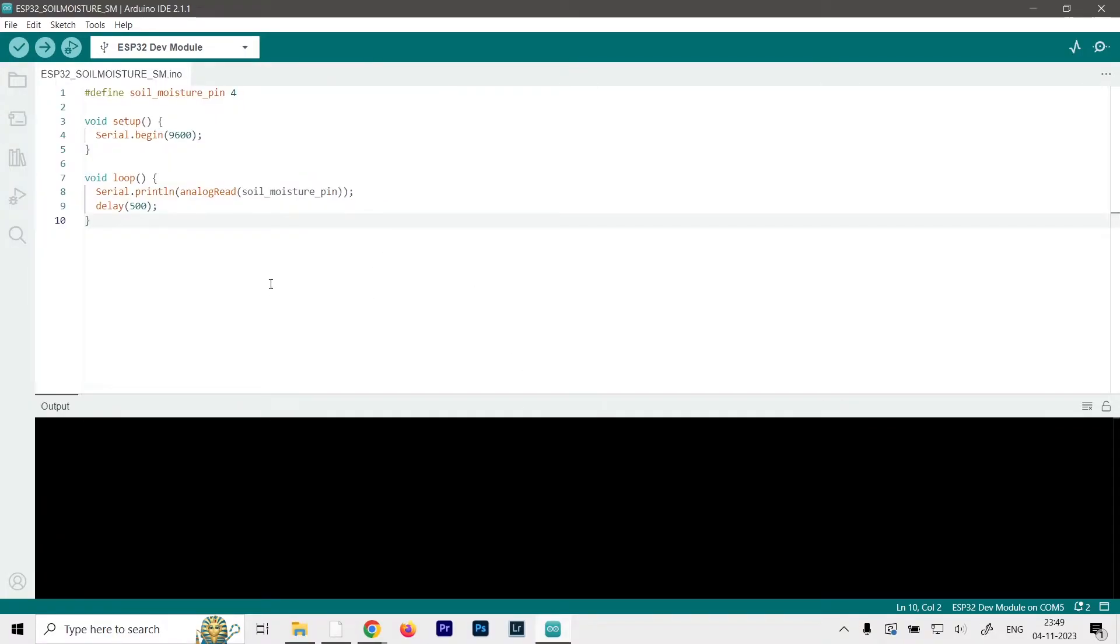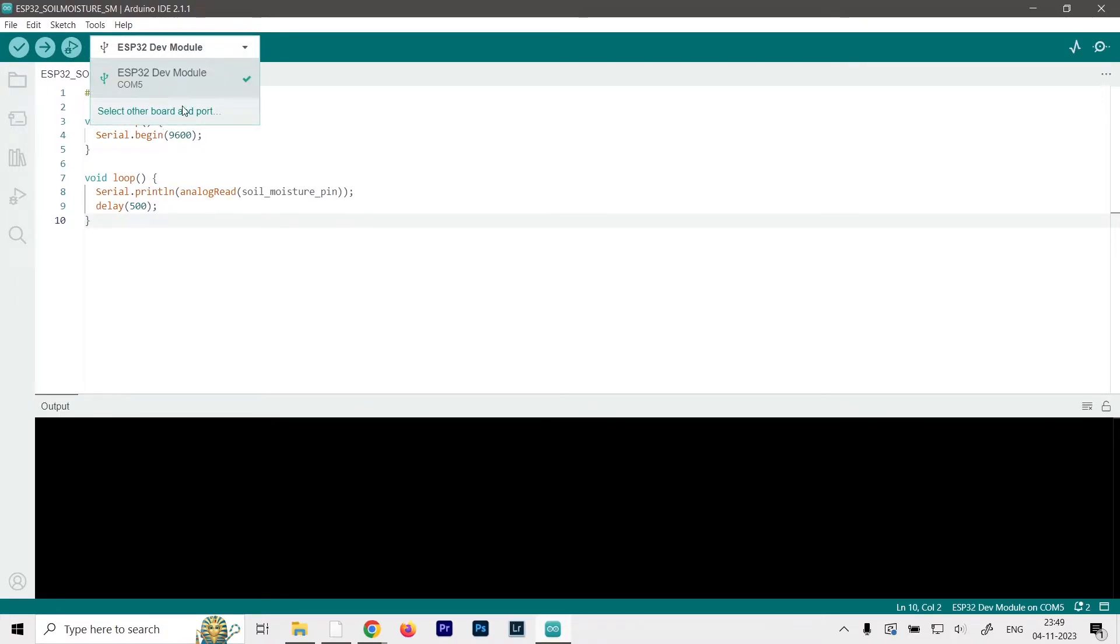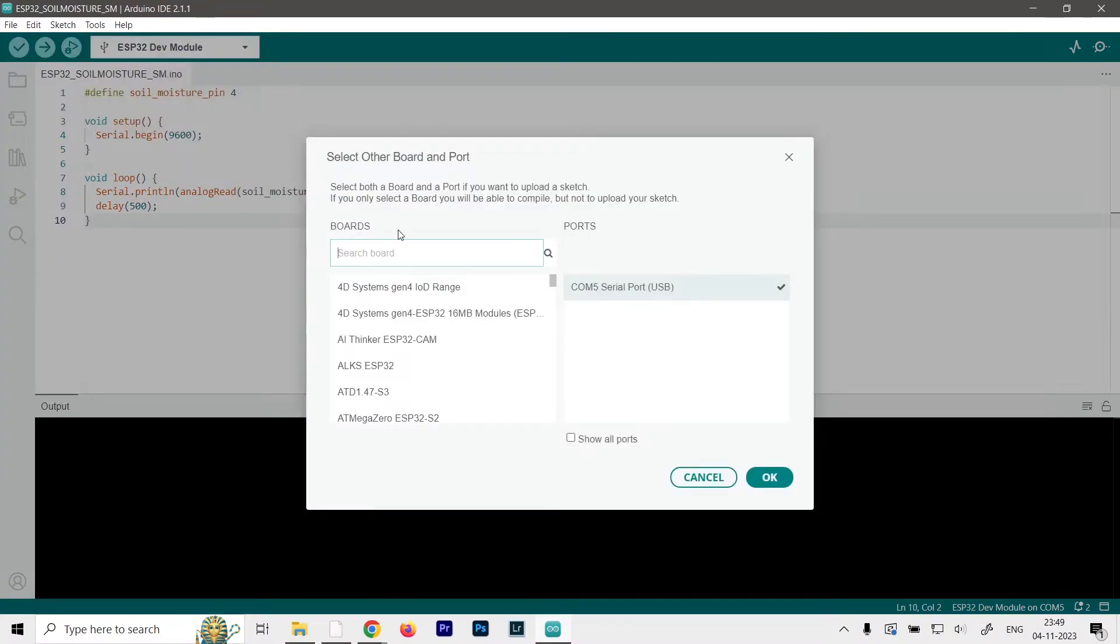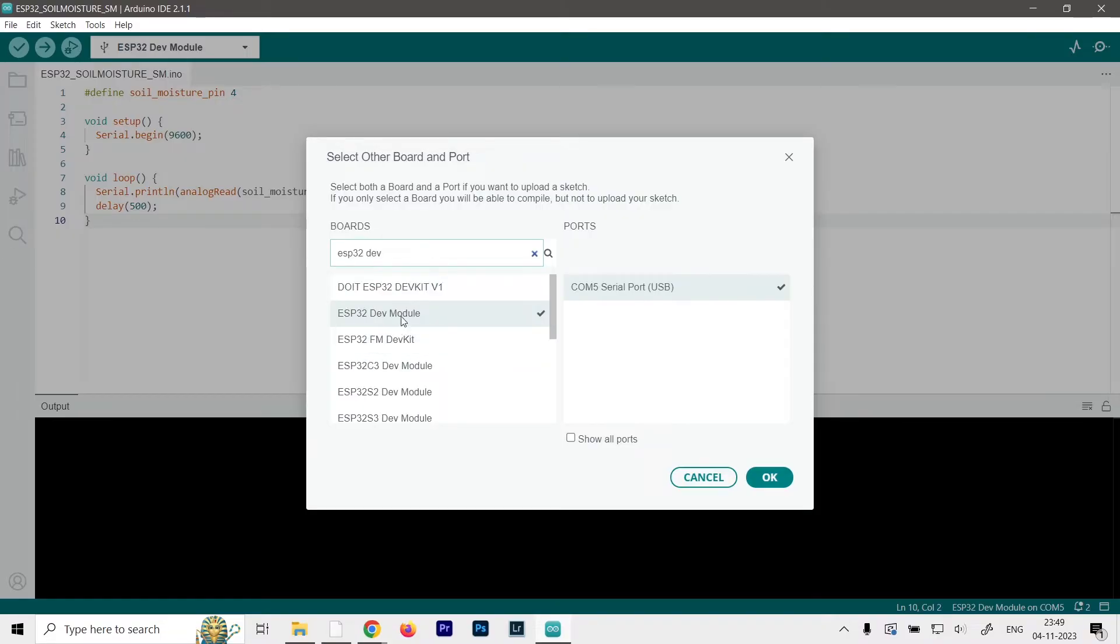Now we can select our board and COM port. So just use this drop down icon over here. It's already selected in mine, but I'll show you how to do it. Just click on select other boards and port. And here you have to search for ESP32 dev kit or dev module in my case. So this one, ESP32 dev module. Just search for it by typing dev over here. Just select that, and select your COM port.